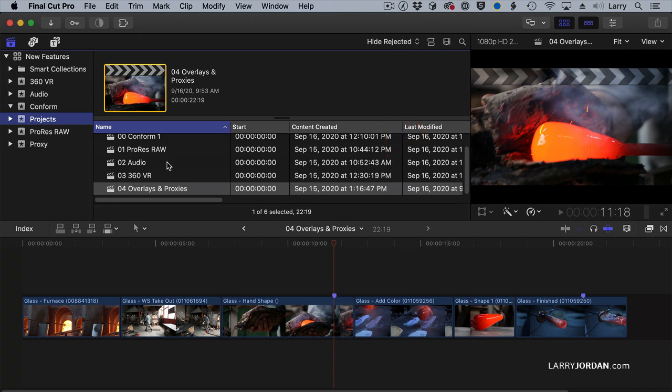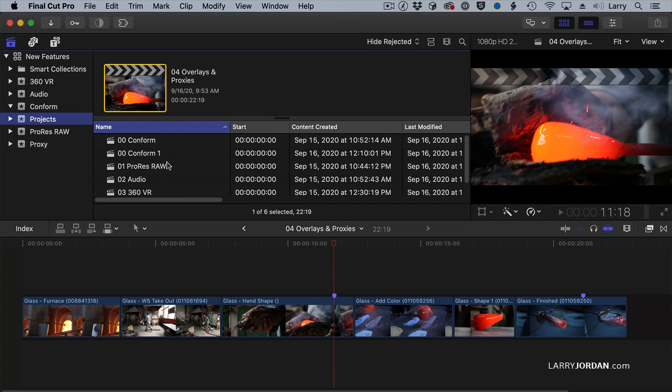Everything works exactly as it always has inside Final Cut, except now we have a new piece of data, which is the last modified date.